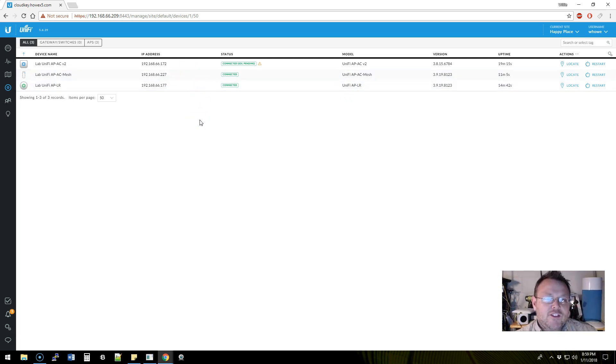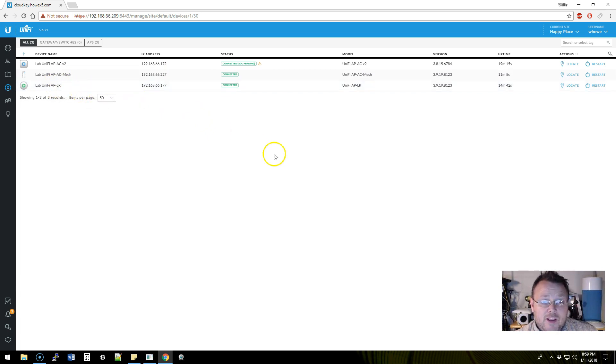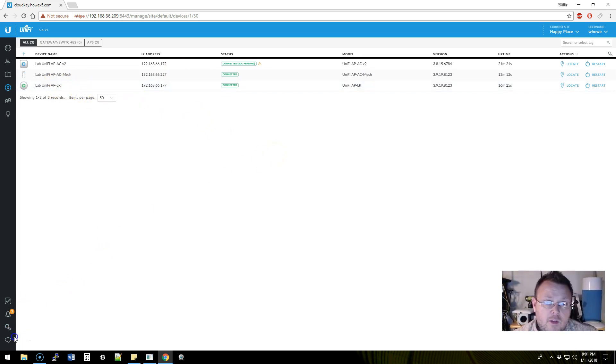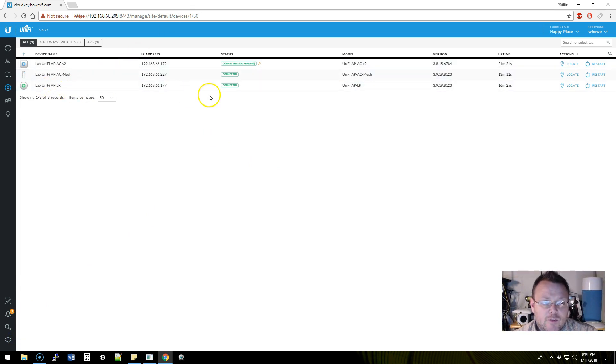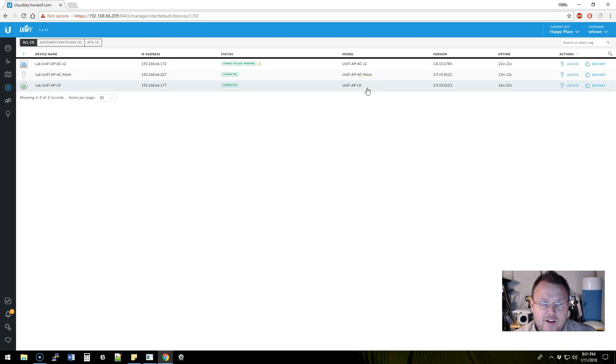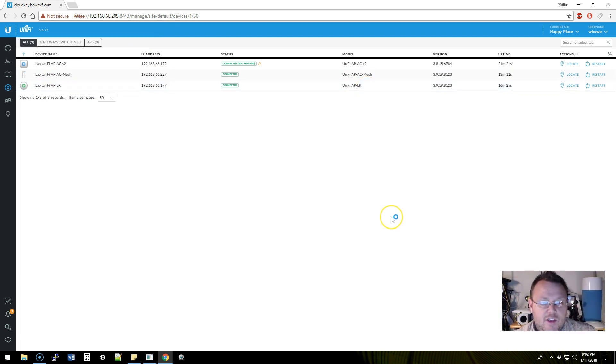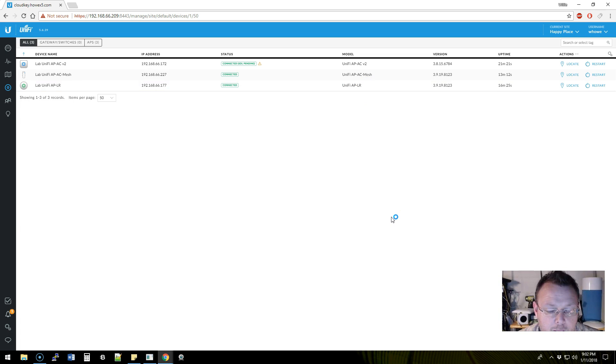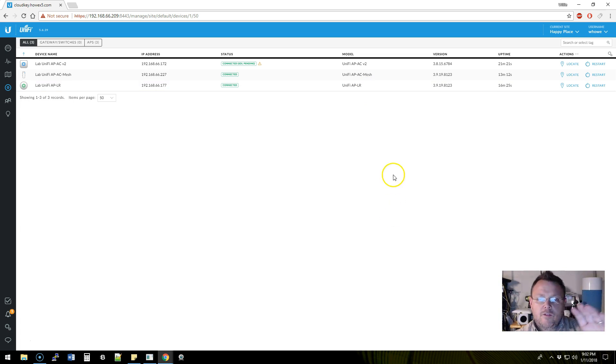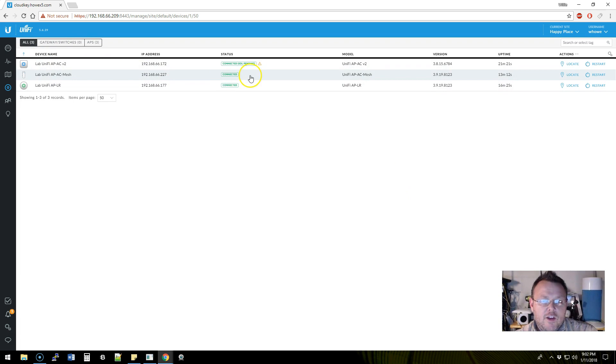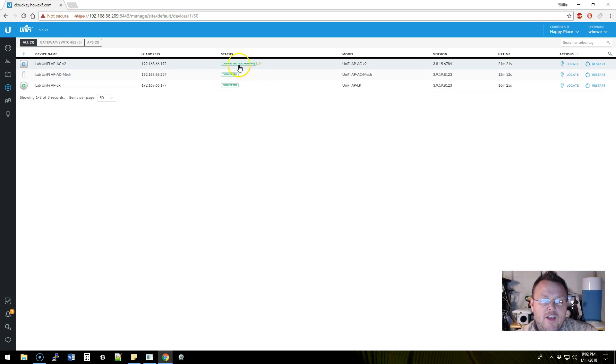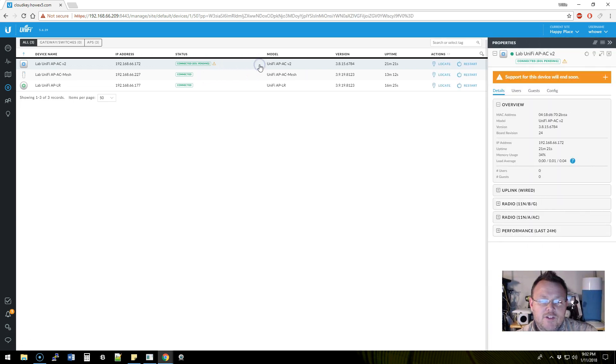The very first thing that you can see is that Ubiquiti has not decided to—they have not at this point—end-of-life the original Unifi AP LR that I have here. However, the AP AC version 2, the square one, has this EOL end-of-life pending with an exclamation point in the triangle.